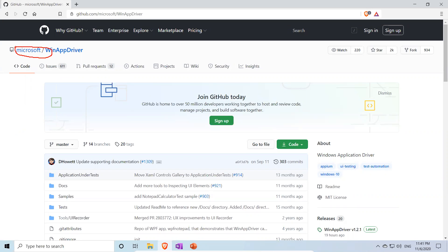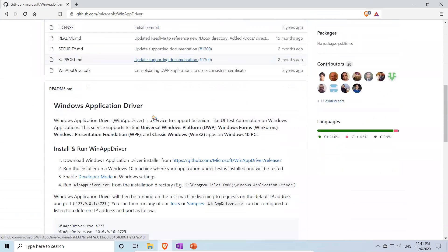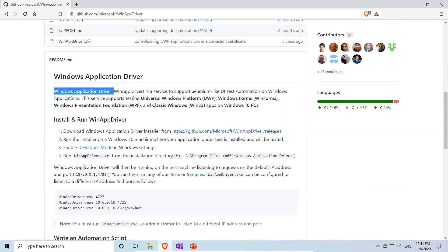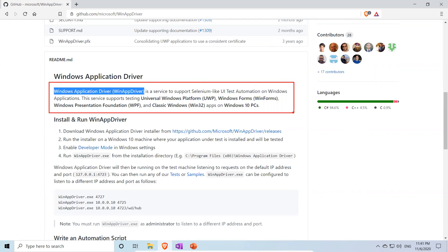When you come to the GitHub page you will find some basic information. WinAppDriver stands for Windows Application Driver. Windows Application Driver is a service to support Selenium-like UI test automation on Windows applications.